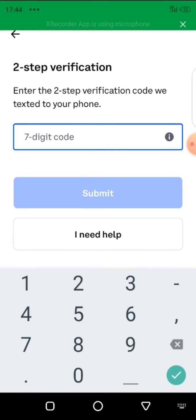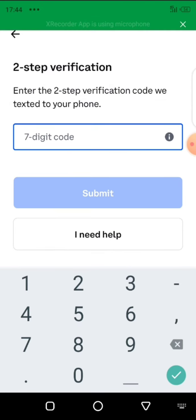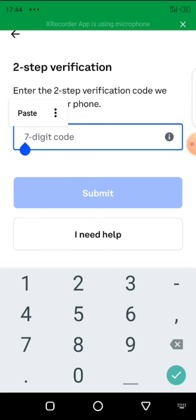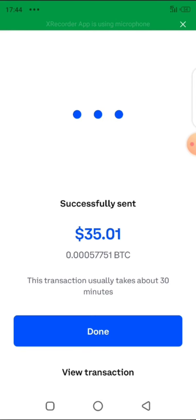This is the code that has been sent to my phone number. I take the code from my message box and paste it here. When I paste it and submit — this is for security reasons — it successfully sends. This means the 35 dollars has been sent to my Deriv wallet.